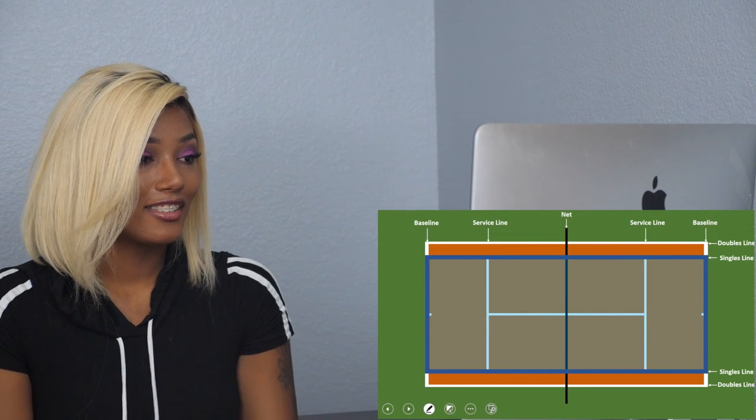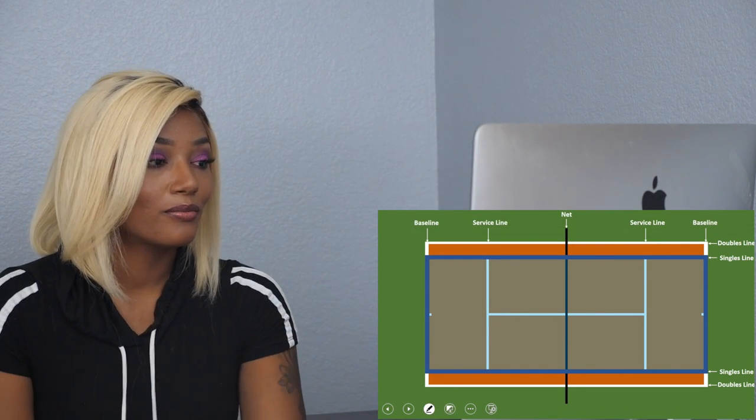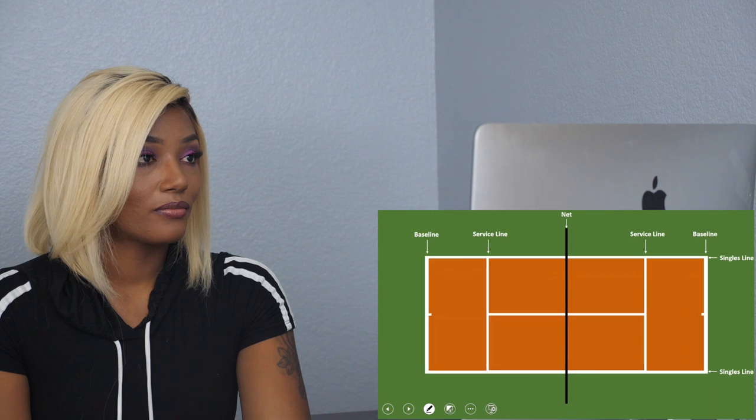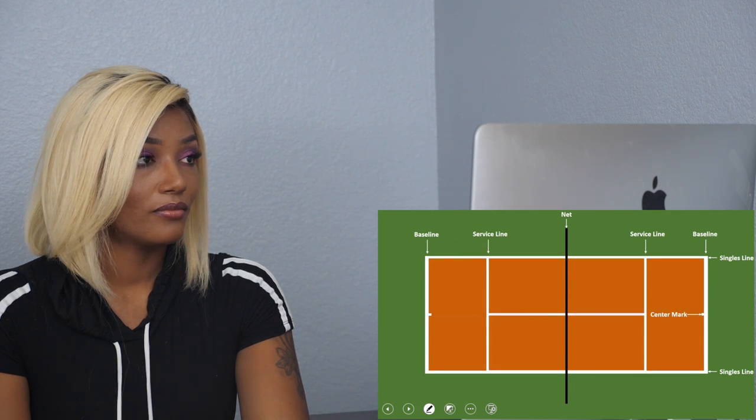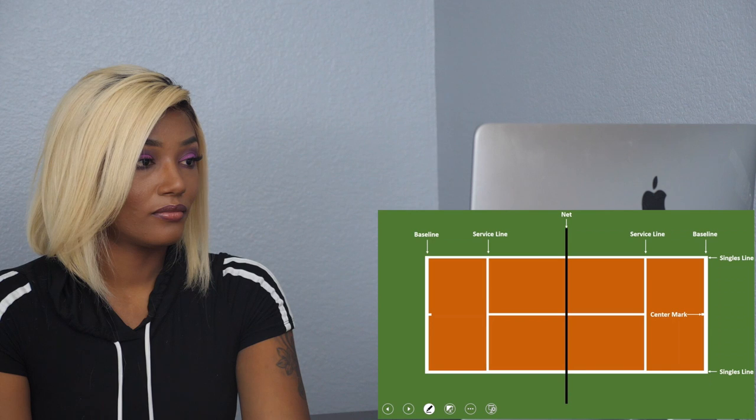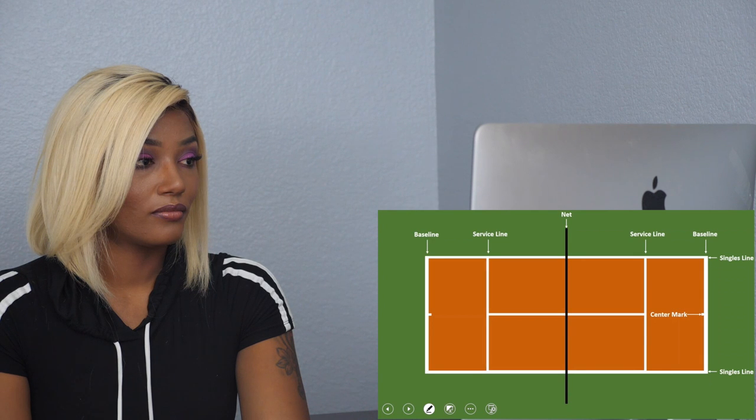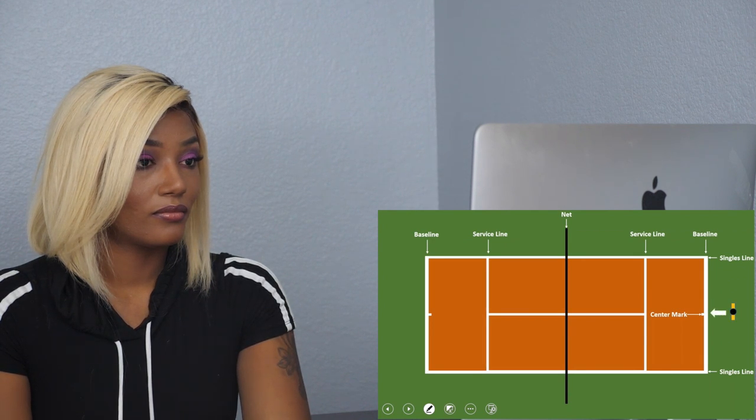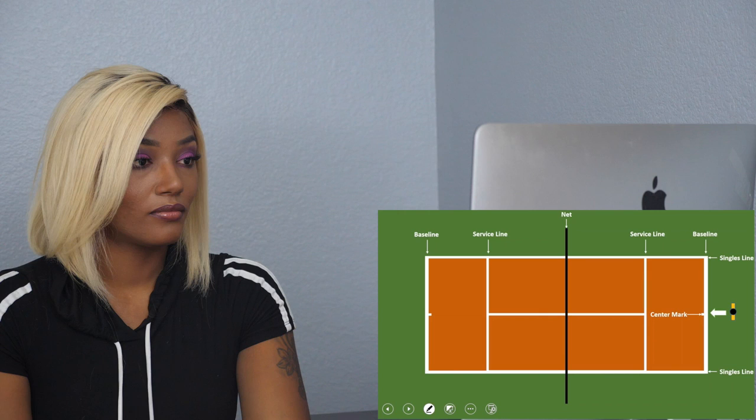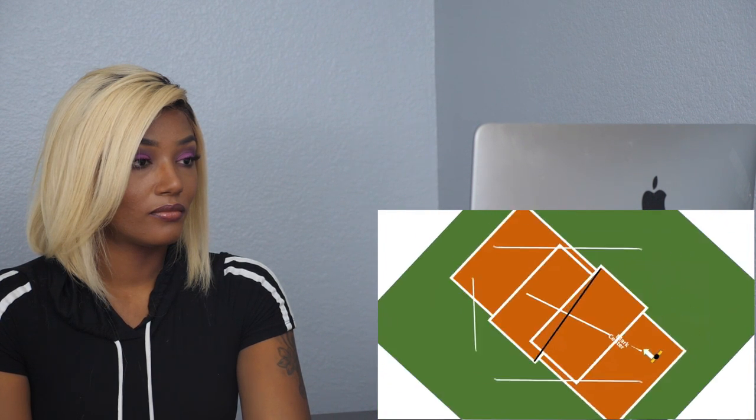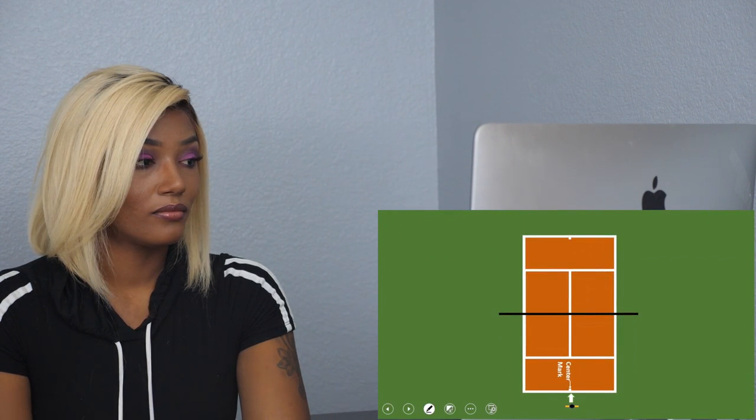We're going to talk about tennis singles and then we're going to extrapolate it to doubles. So let's ignore the rest of the area. You can see there is a center mark. What's the purpose of the center mark?